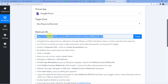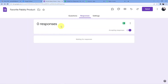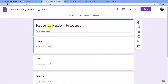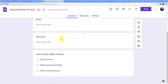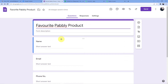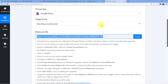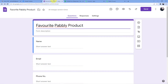When a Google Form submission happens, it will add a contact to Google Contacts. So select Google Forms as the trigger, and the trigger event is obviously New Response Received. To connect Google Forms and Pably Connect together, you have to click on the webhook URL and copy it.